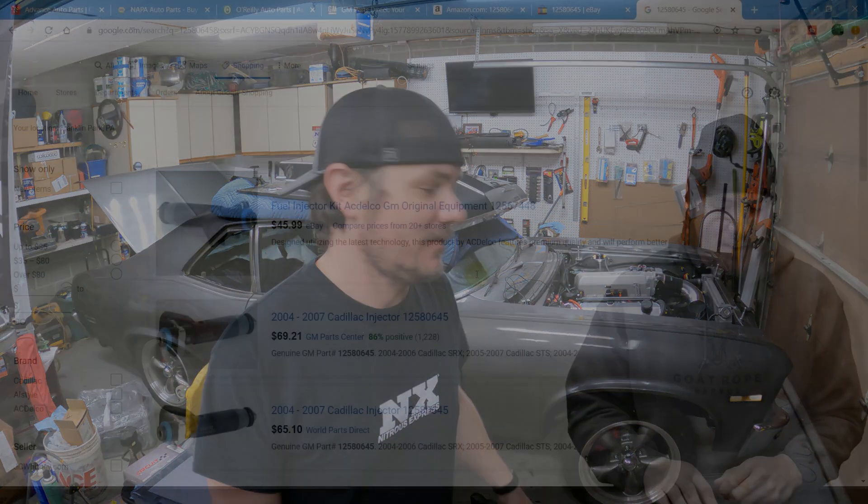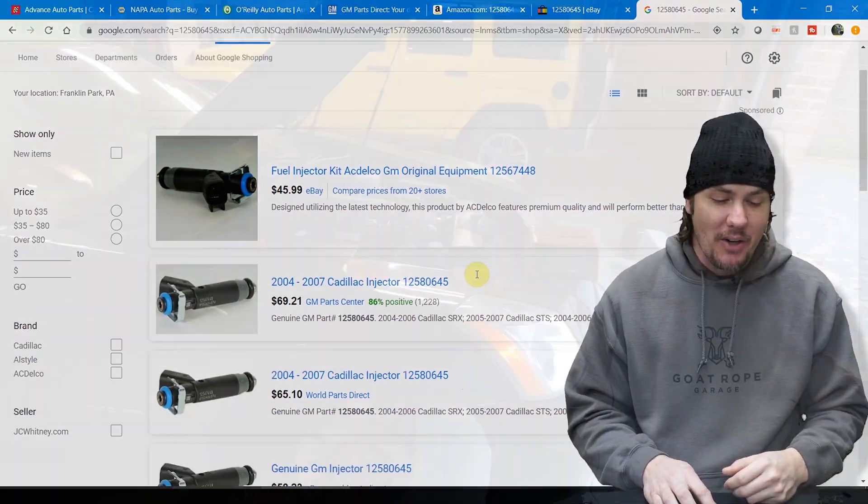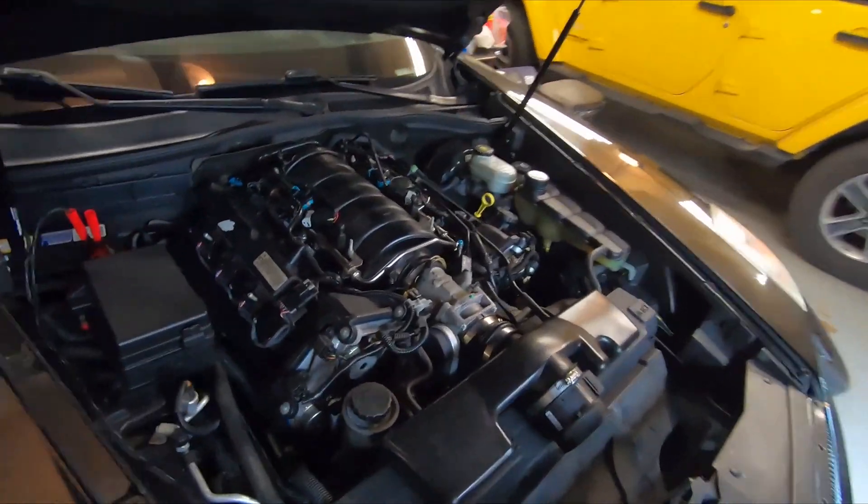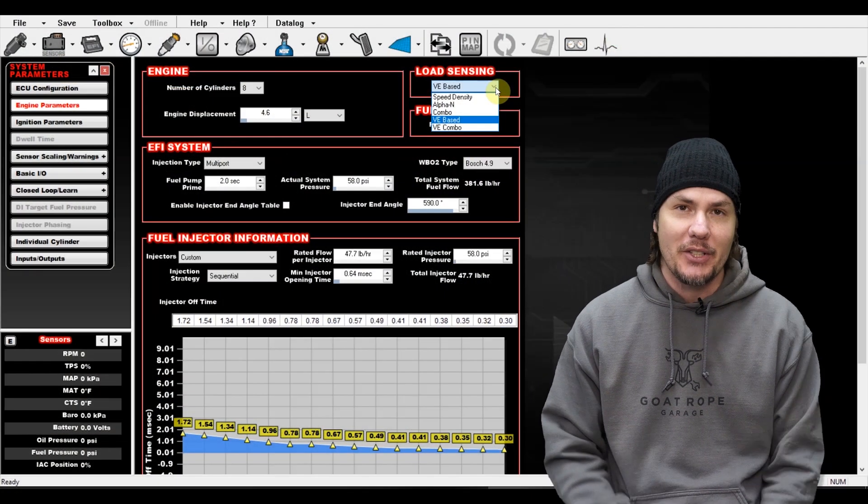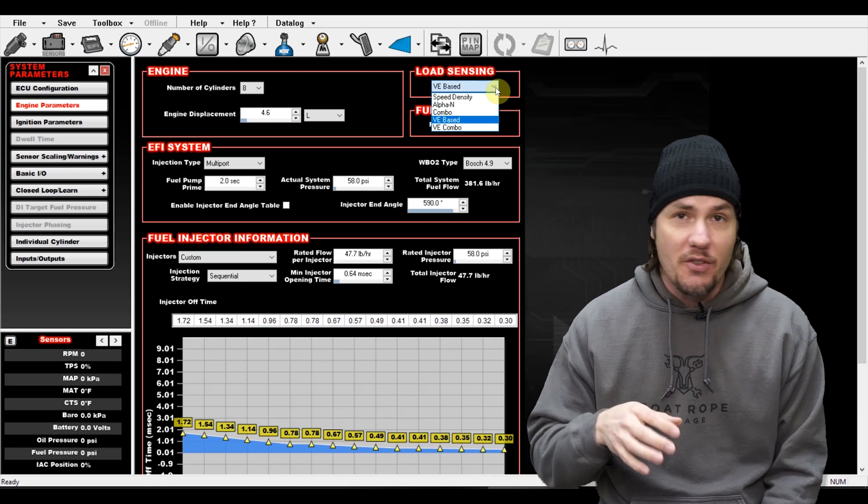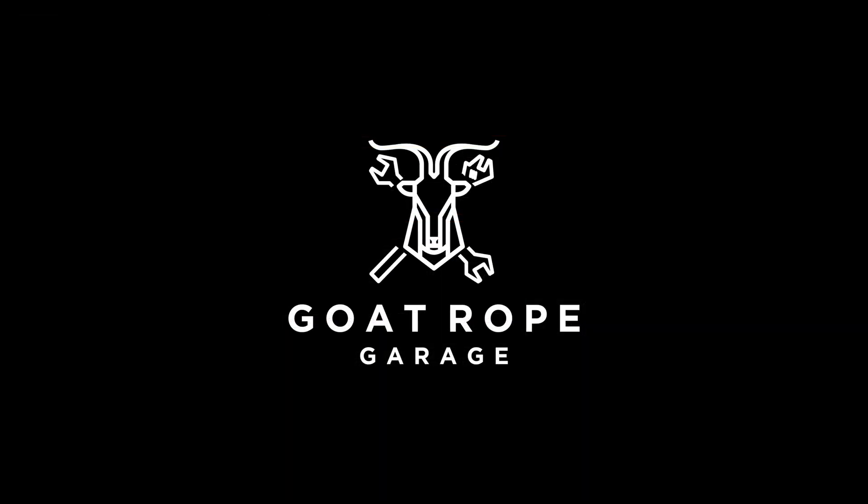Today we're setting up the sensors on the Holley Terminator X, so stick around. What is going on everybody? Welcome back to the garage.